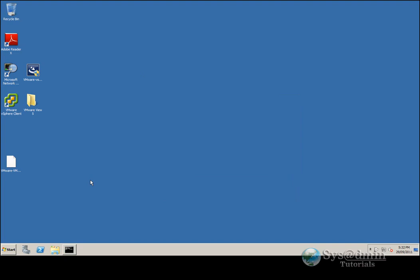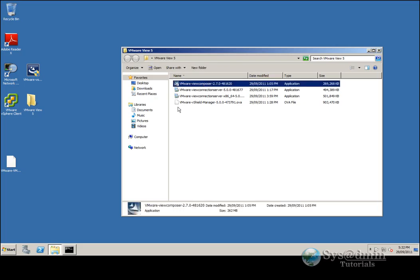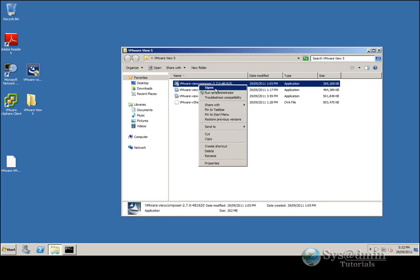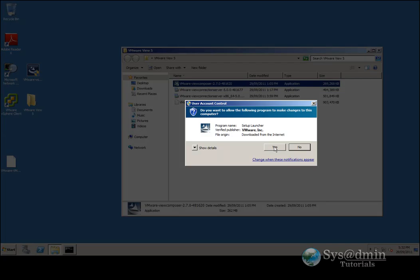We're ready to install VMware View 5 Composer. I've downloaded all the View 5 installation files to my desktop in this folder. Here it is — VMware View Composer. Like anything with Windows 2008, I want to right-click it and select Run as Administrator, then click Yes.